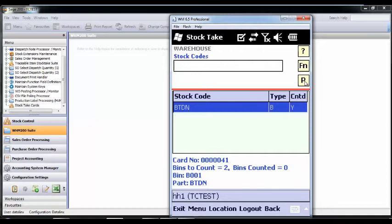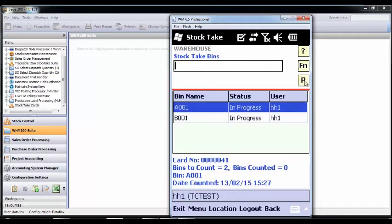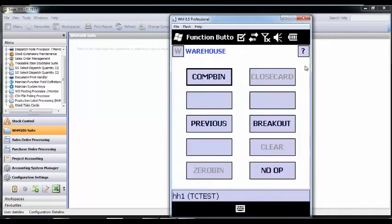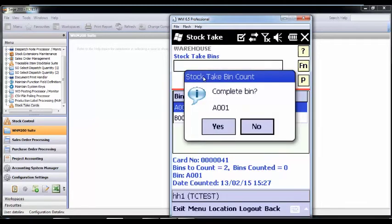Once this bin has been counted, return to the previous screen and count the final bins. Once all bins have been completed, close the card. This will remove it from the handheld.